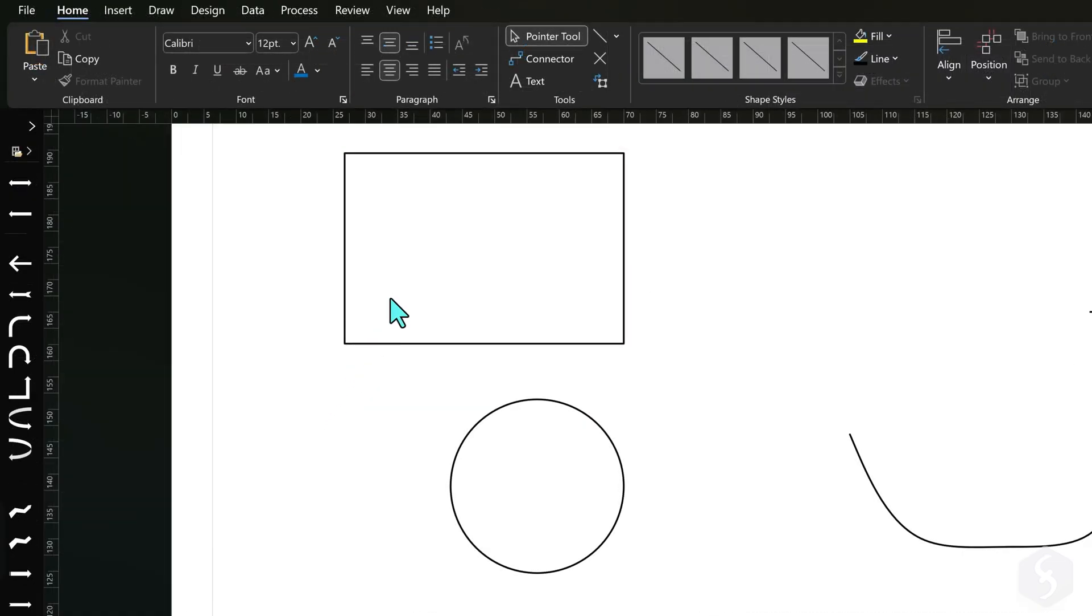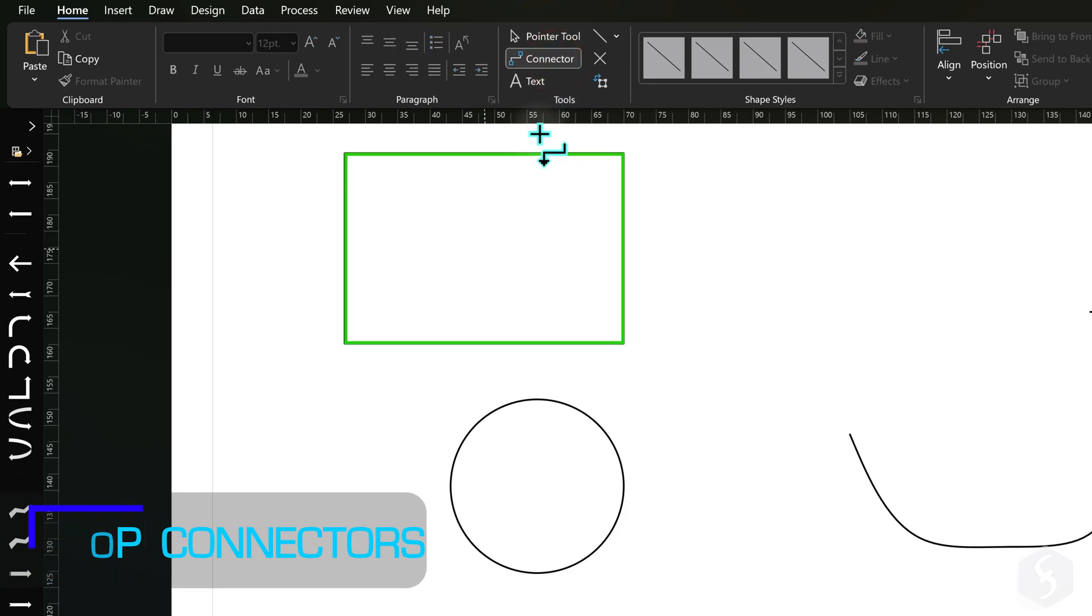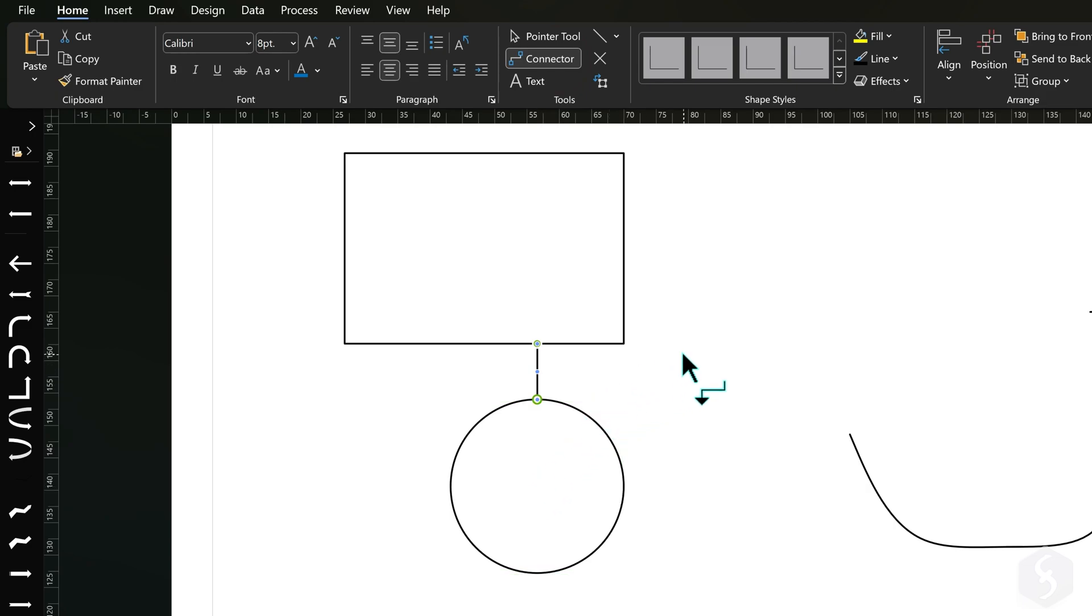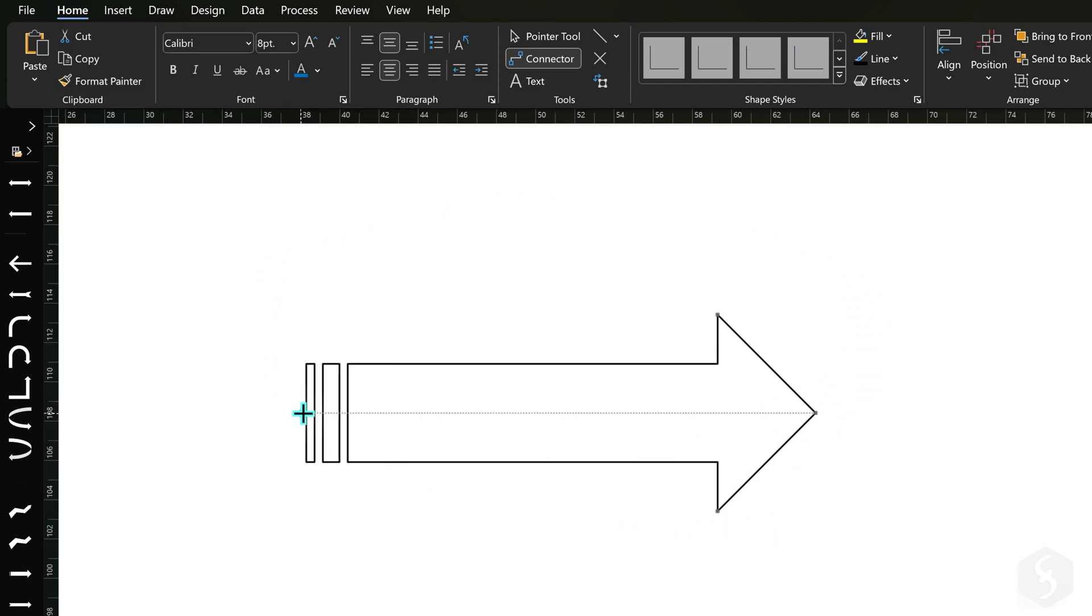Now let's see how to work with connectors. From Home, enable the Connector Tool and click and drag from one shape to another to create a wire that links them. Shapes show anchors called Connector Points to which wires get attached. These also vary depending on the shape.